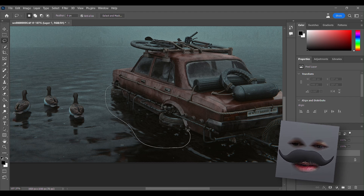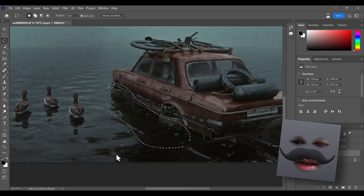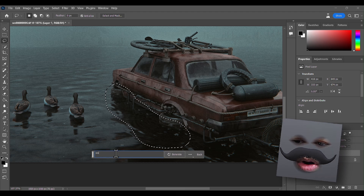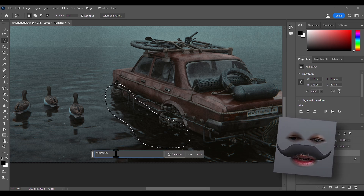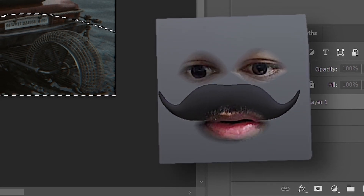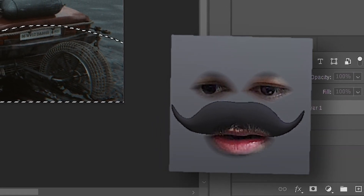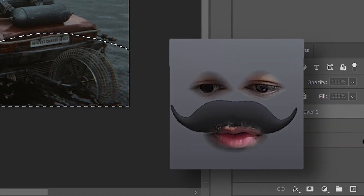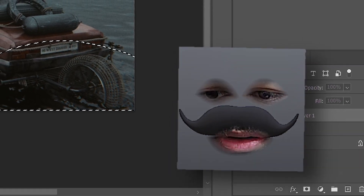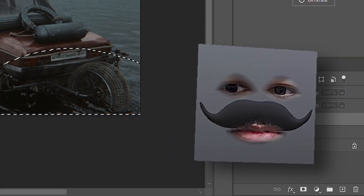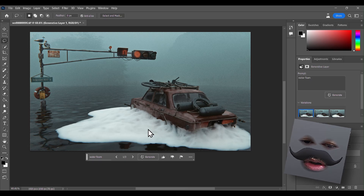Let's give it these regions and just say 'water foam'. You're not gonna run a water simulation for a still render just to get foam and sprinkles of water, right? Maybe that's where AI helps.